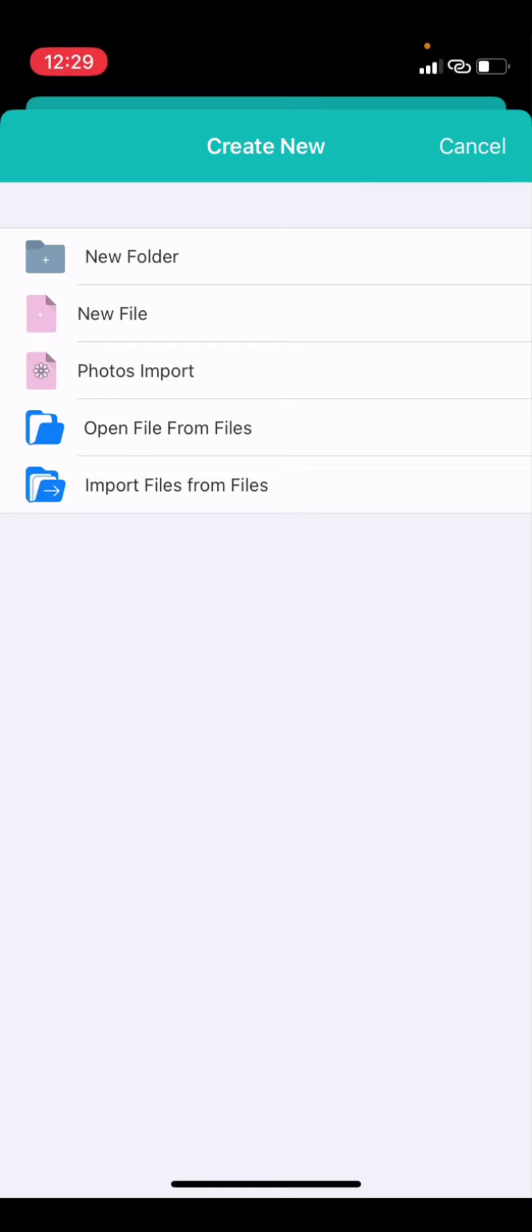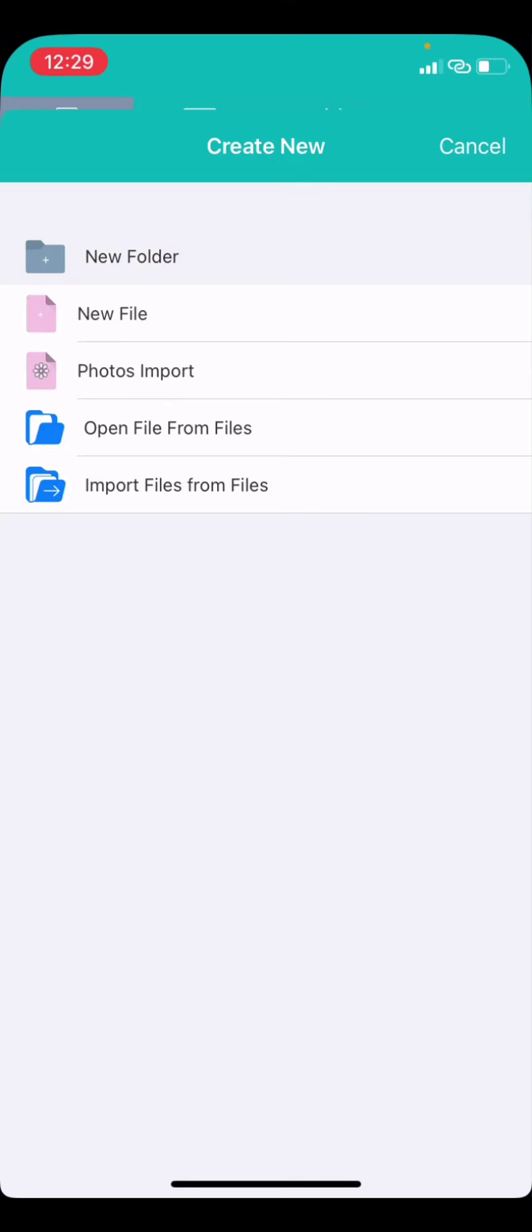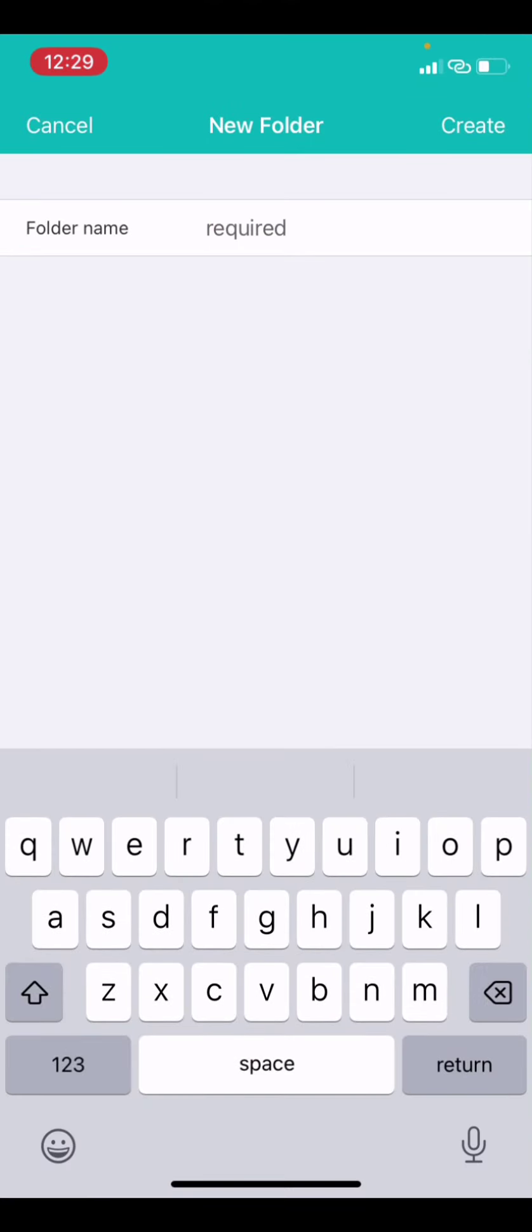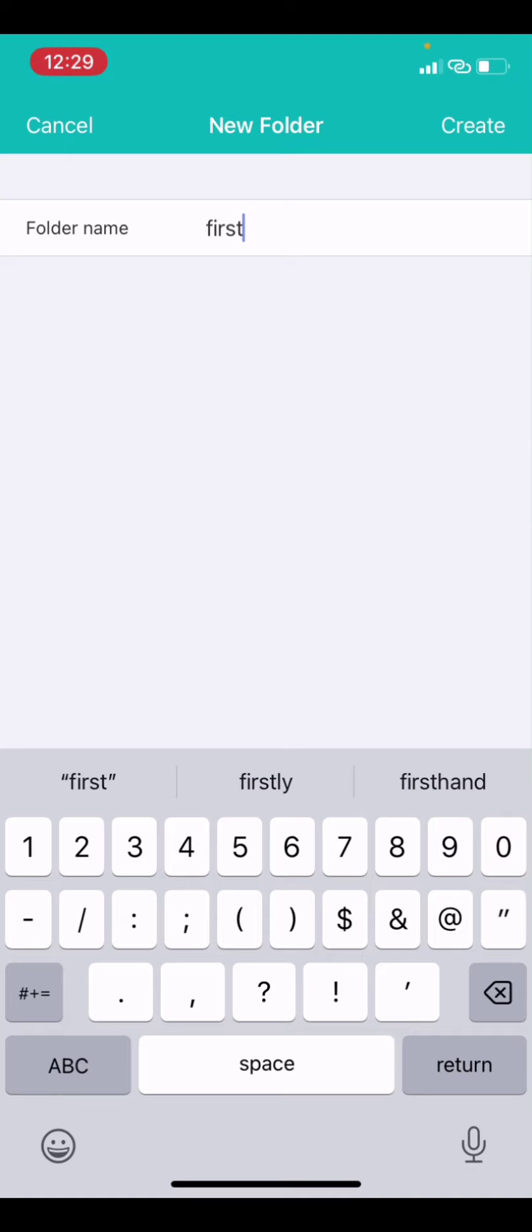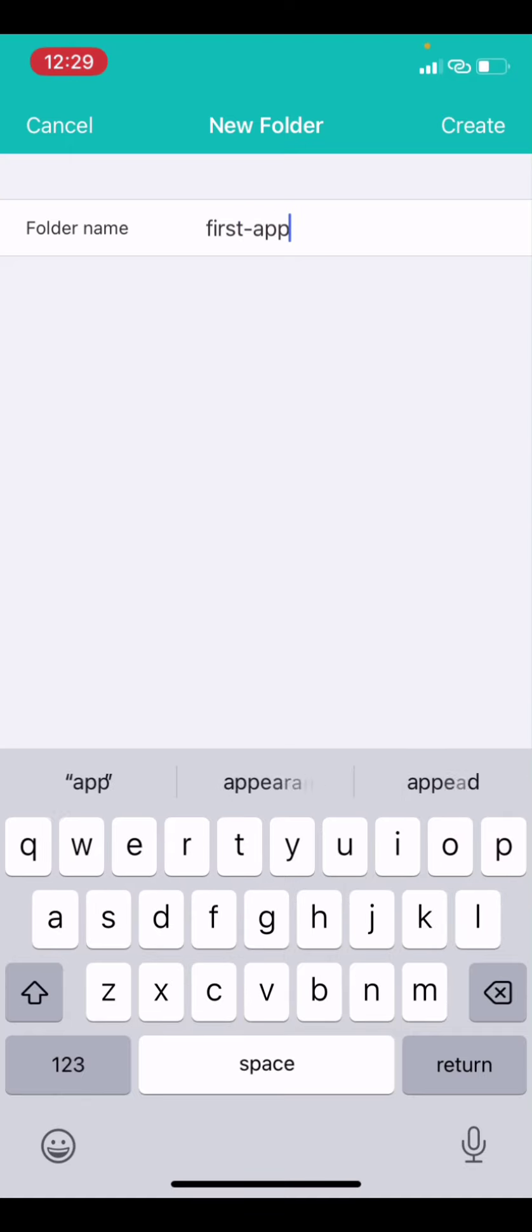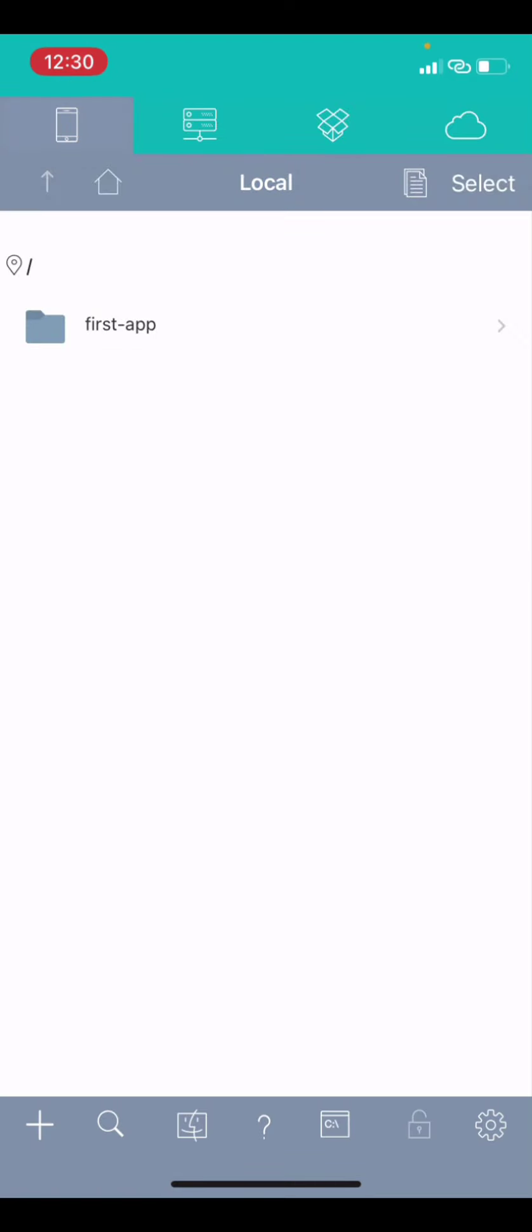So, you can create a new file directly or a new folder. But I will create a new folder. Then, the first set of test files, I will put it inside. So, I can go to new folder. What will be the name of my folder? Let me say, first app or something. So, I will create it.